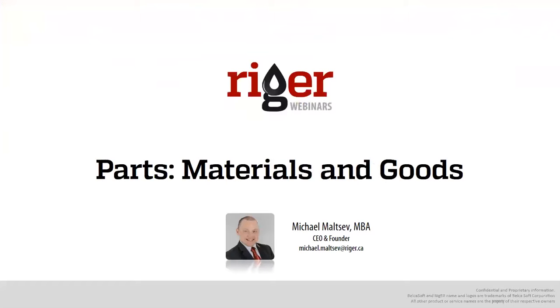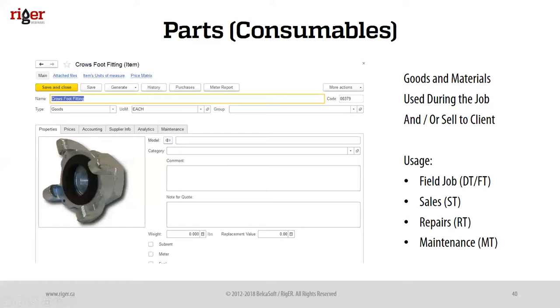Parts are all consumables or materials and goods used in oilfield jobs. They could be used during the job or after the job. This is a category of inventory items which we can use in field jobs, in delivery tickets, field tickets, sales, or when we do a sales ticket.